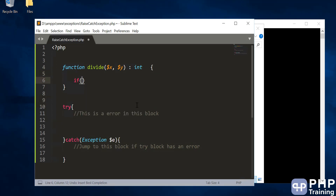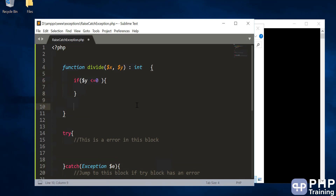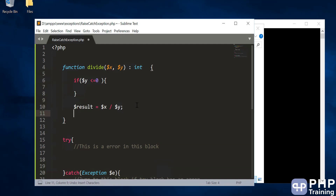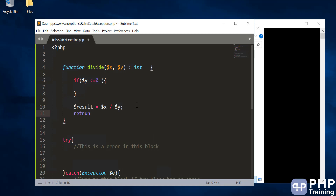Inside the function, if dollar-y is less than or equal to zero, this will cause an error when you divide x by y. If it is not zero, the result is dollar-x divided by dollar-y. Anything divided by zero will raise an error, which is why we are checking it here. Once we handle that case, we are safe to perform the divide operation and return the result.